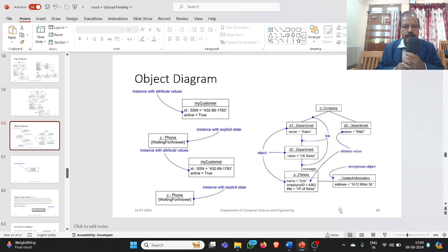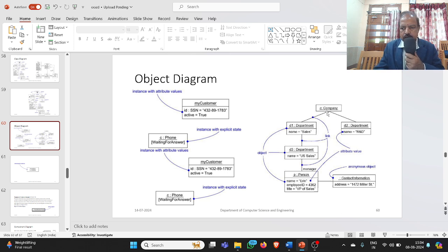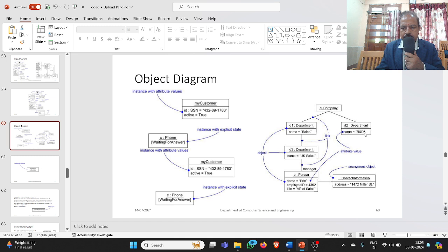The next important part of our static diagram is the object diagram. As we know, an object is just an instance of a class. For example, C is the instance of the Company class — let the company be Infosys. D1 is one instance of the Department class, and D2 is another instance. The name of D2 is Sales Department and D1 is R&D, Research and Development.